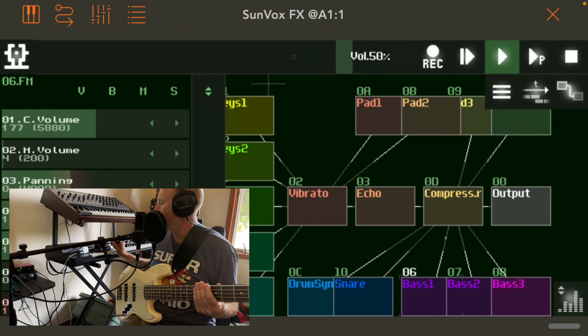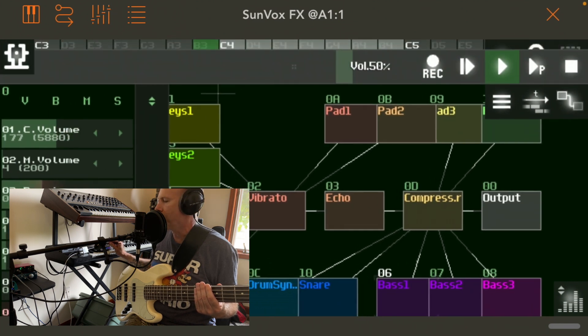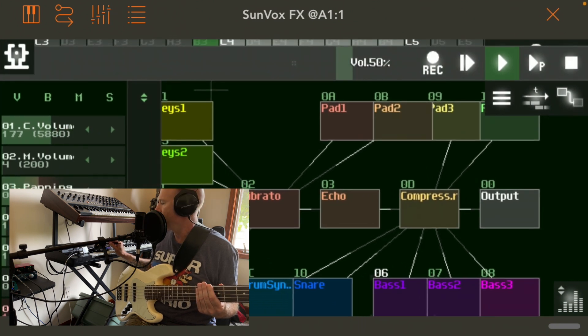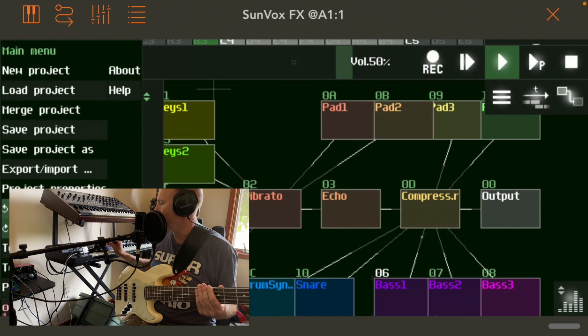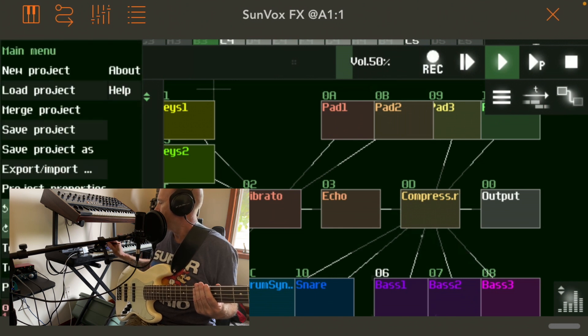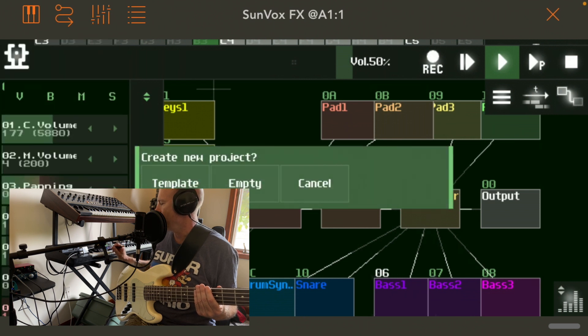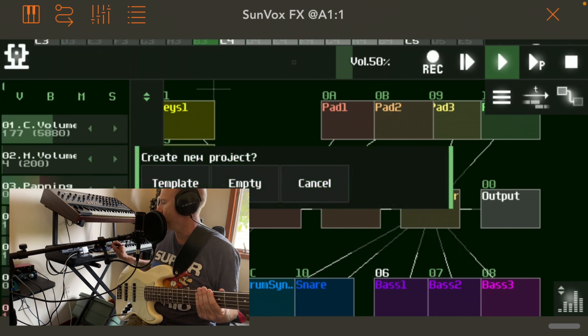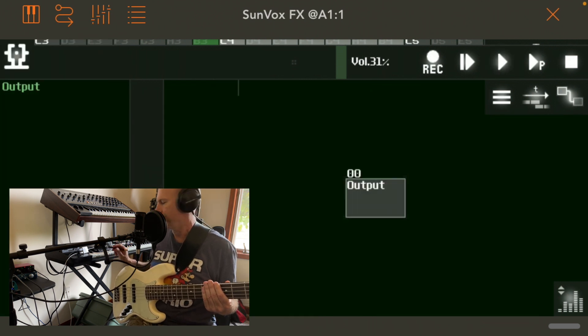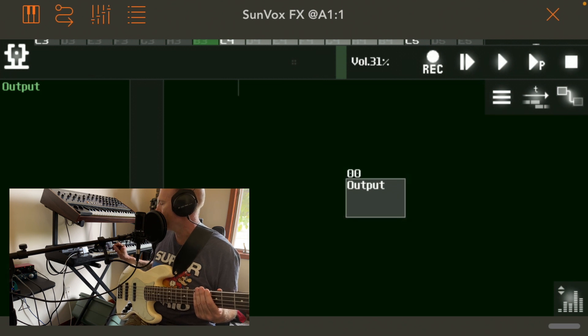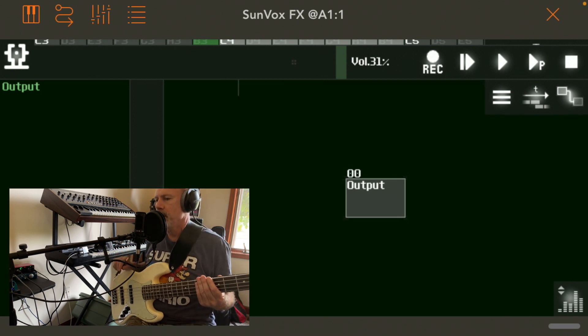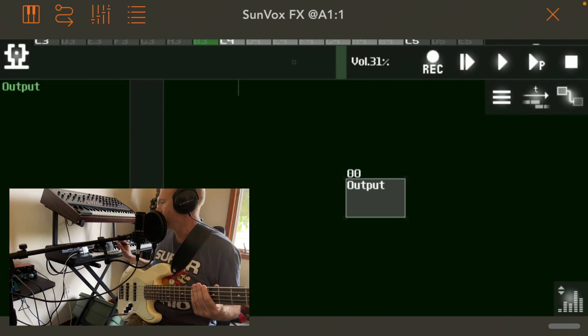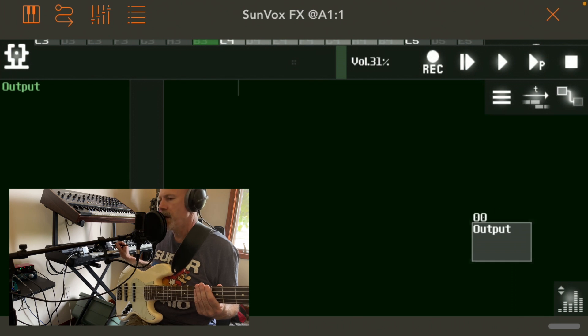So I'm going to get rid of that keyboard part and I'm going to load a new project, or actually, new project and create empty. So initially, what you get with that empty project is just an output.